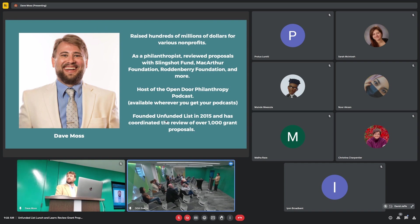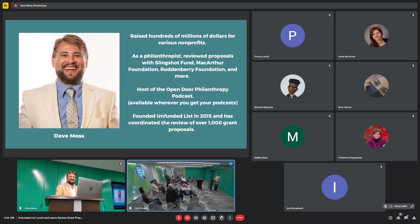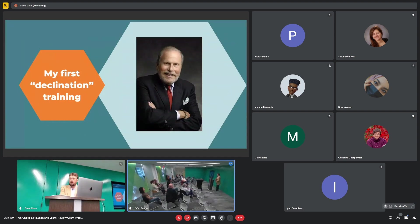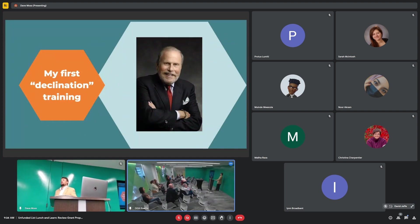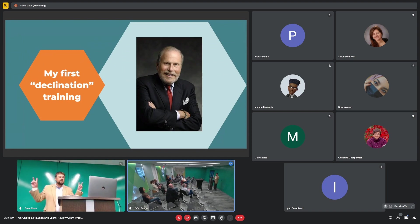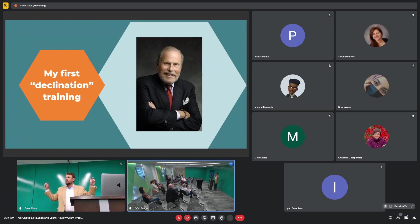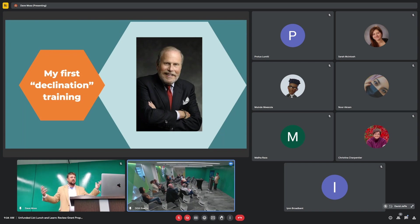In that time, I have coordinated review of over 1,000 grant proposals. 1,051 to be specific. And again, we have 70 more, so that will bring us up to 1,120. I'll be saying over 1,000 for the next few years. A very long time ago, when I was a baby philanthropist, I attended a declination training.